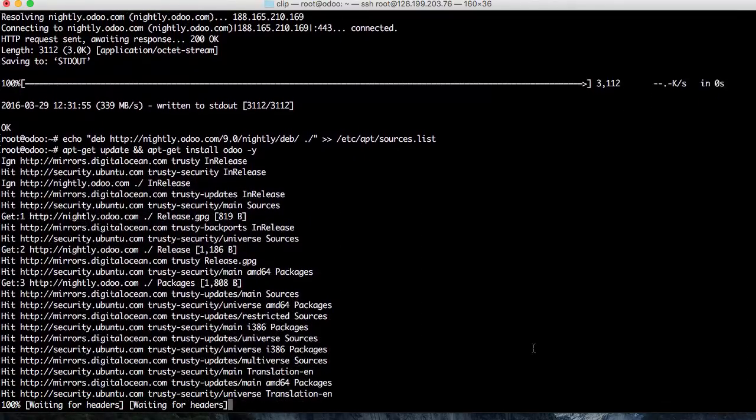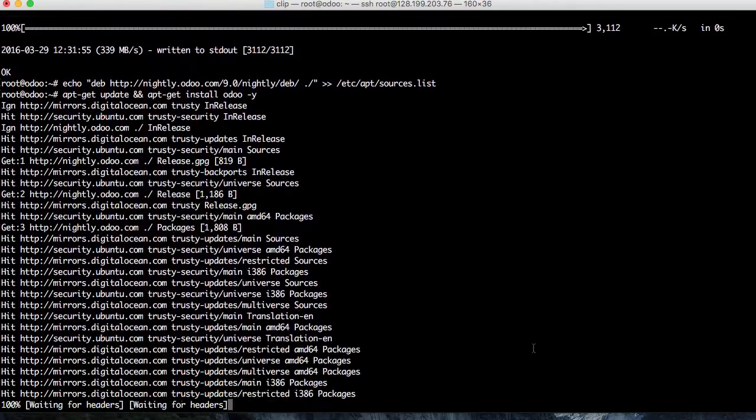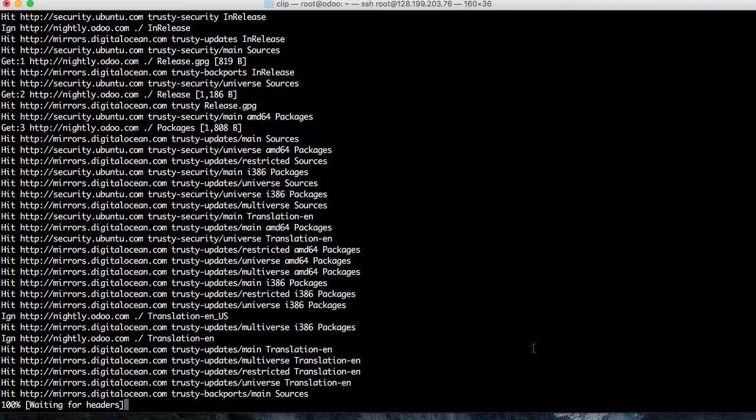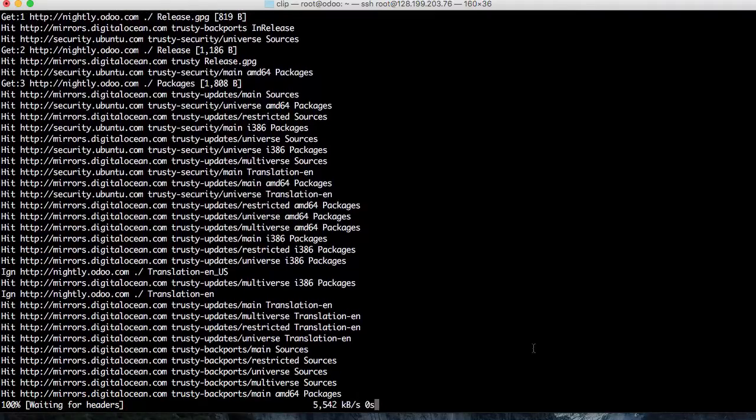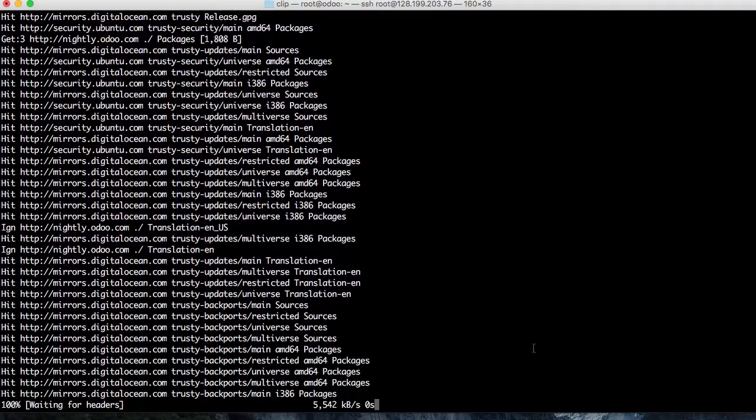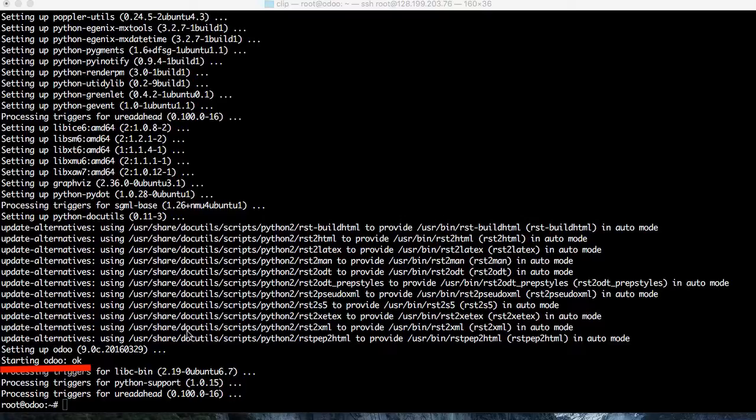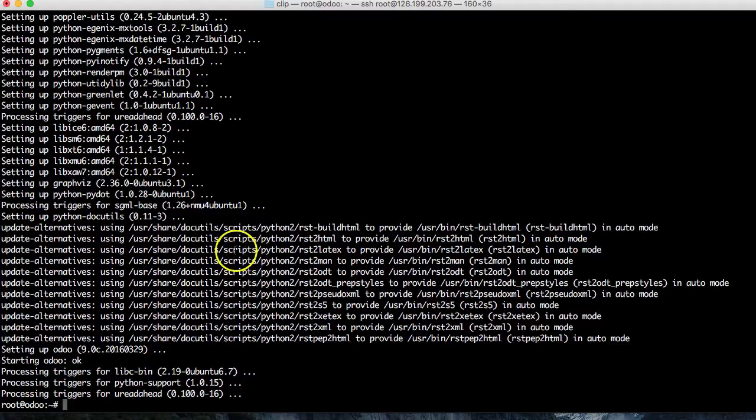Okay, this is finished. If you can see 'start Odoo,' it means the installation is finished with no problems.